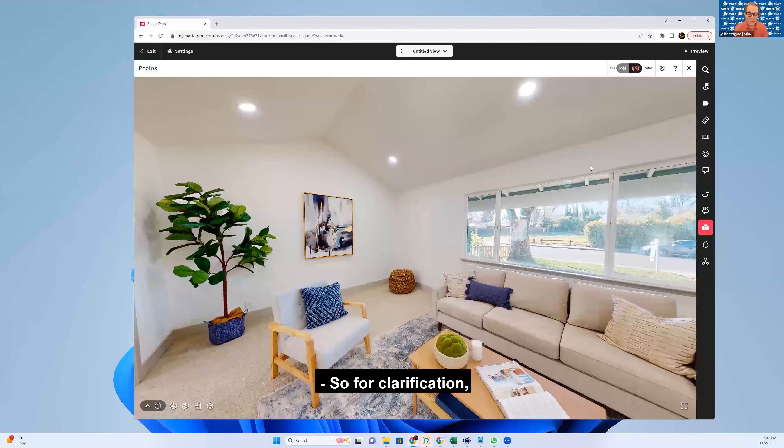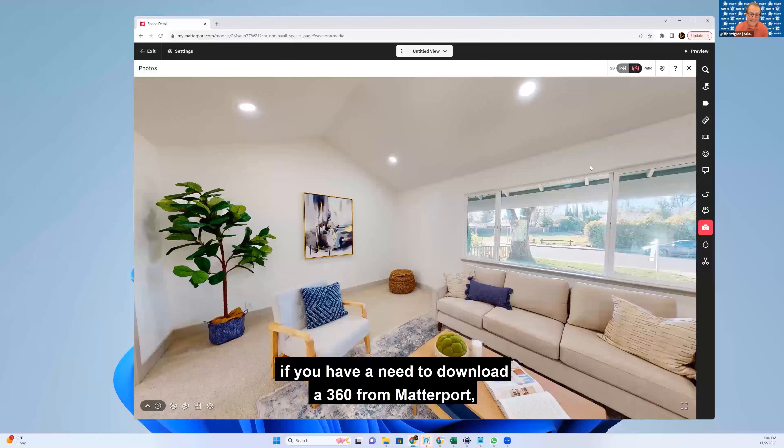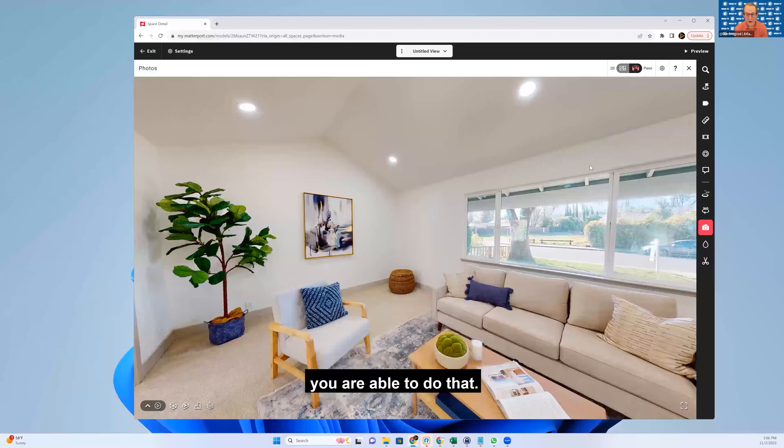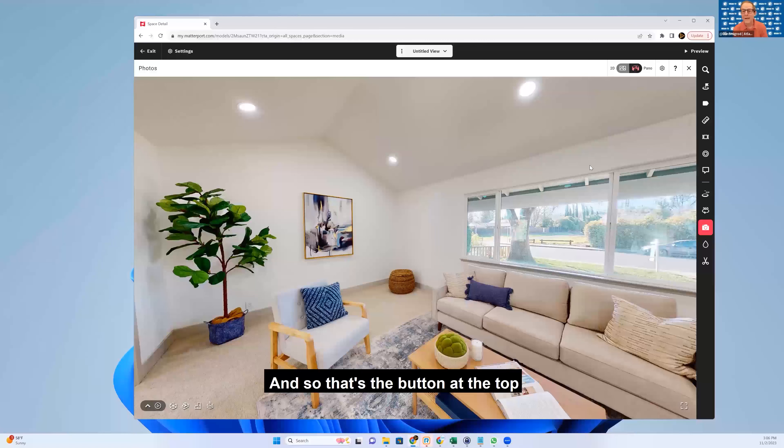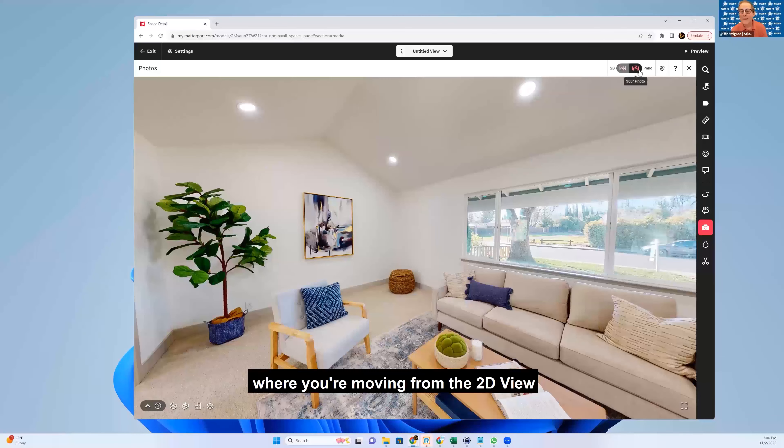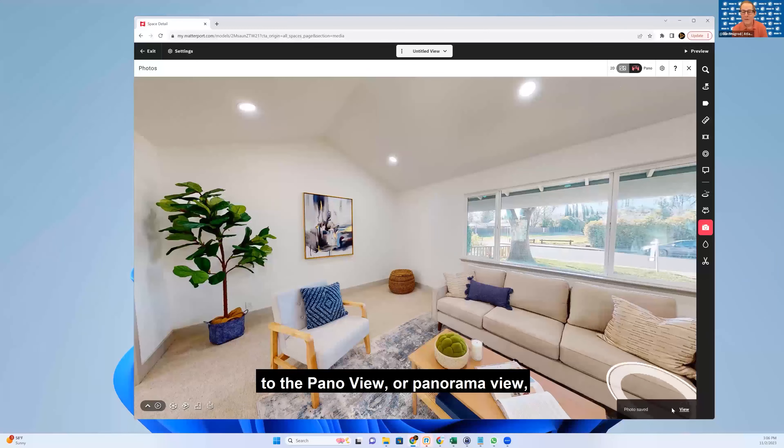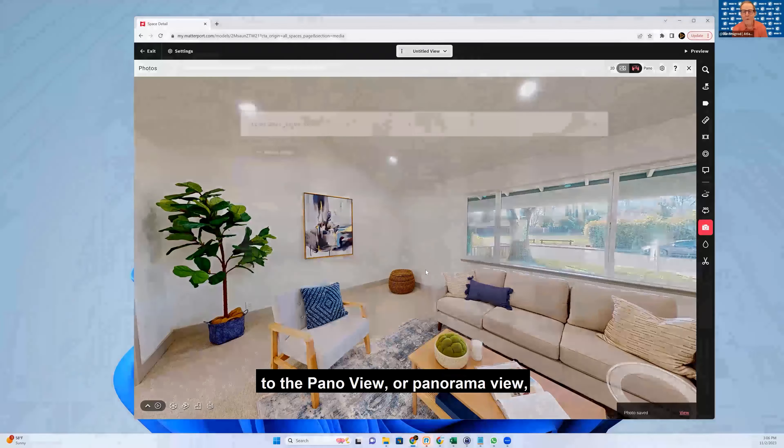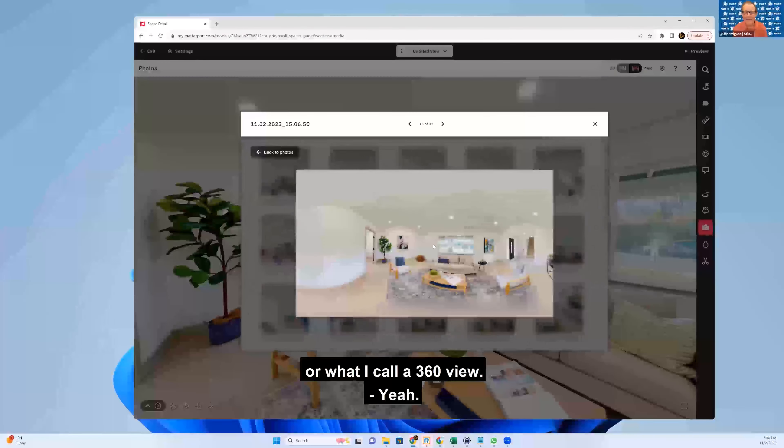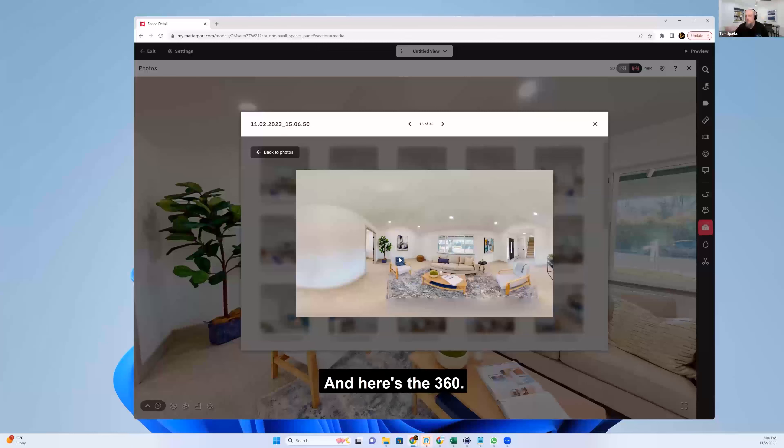And then we'll take a snapshot. So for clarification, if you have a need to download a 360 for Matterport, you are able to do that. And so that's the button at the top where you're moving from the 2D view to the pano view or panorama view or what I call a 360 view. And here's the 360.